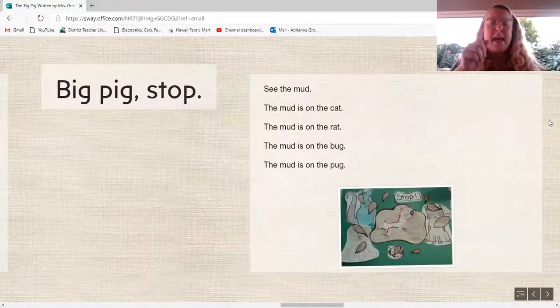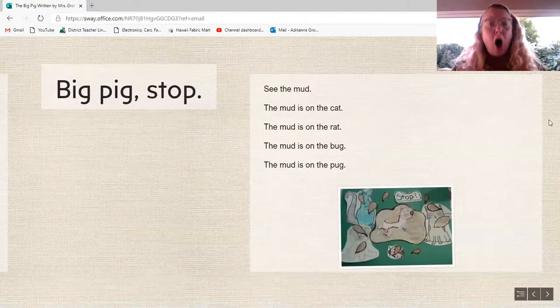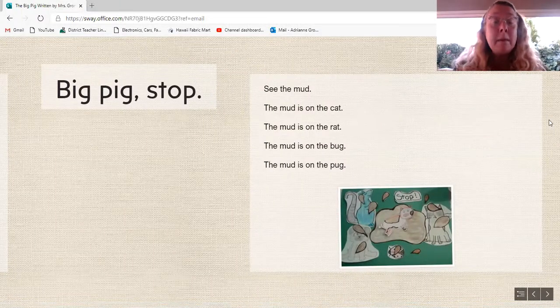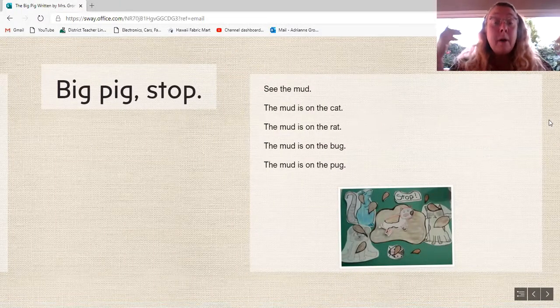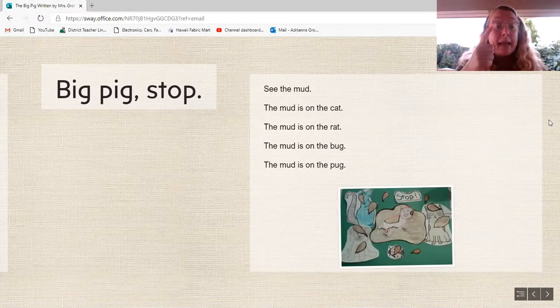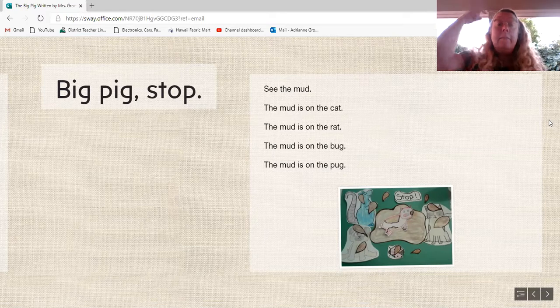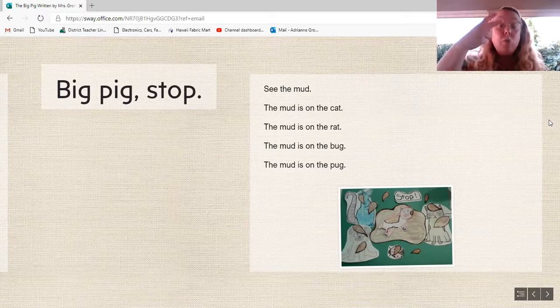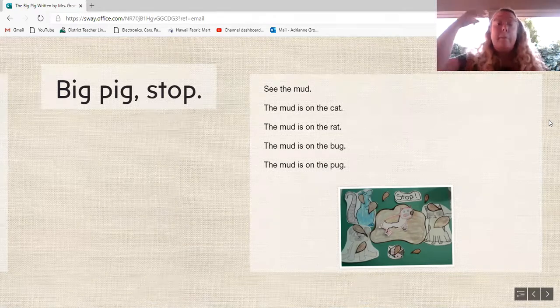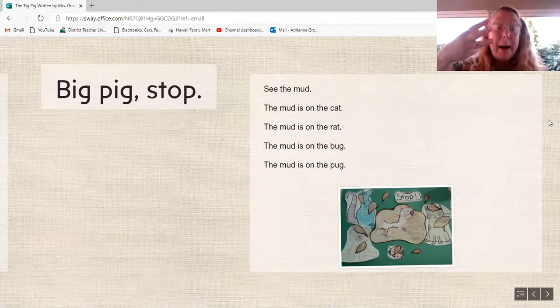Big Pig, stop. See the mud. The mud is on the cat. The mud is on the rat. The mud is on the bug.